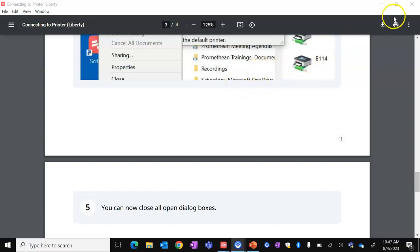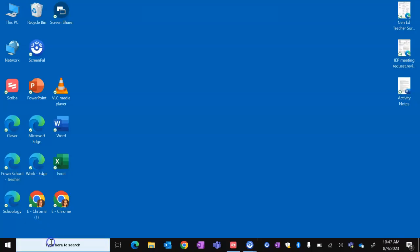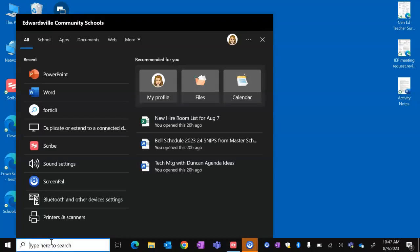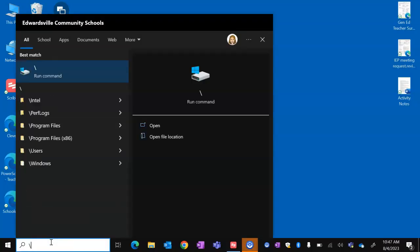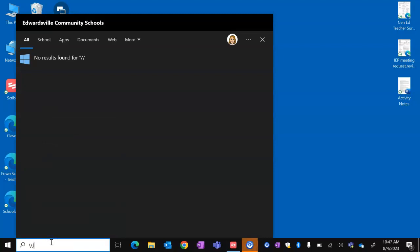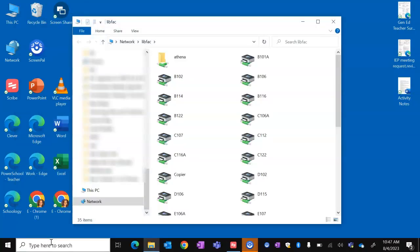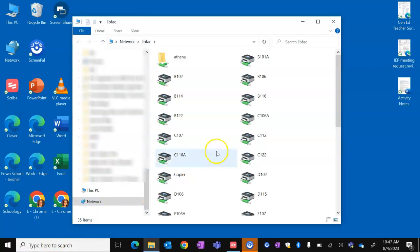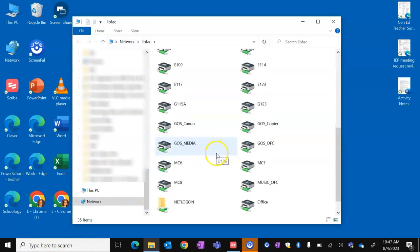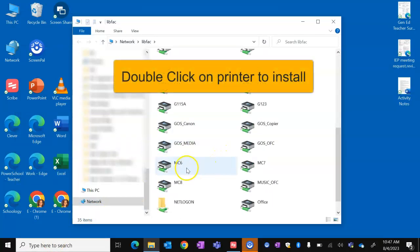Let's take a look at that live. Type in the search bar, backslash backslash L-I-B-F-A-C, Enter. Scroll down to the printer that you would like to connect to.